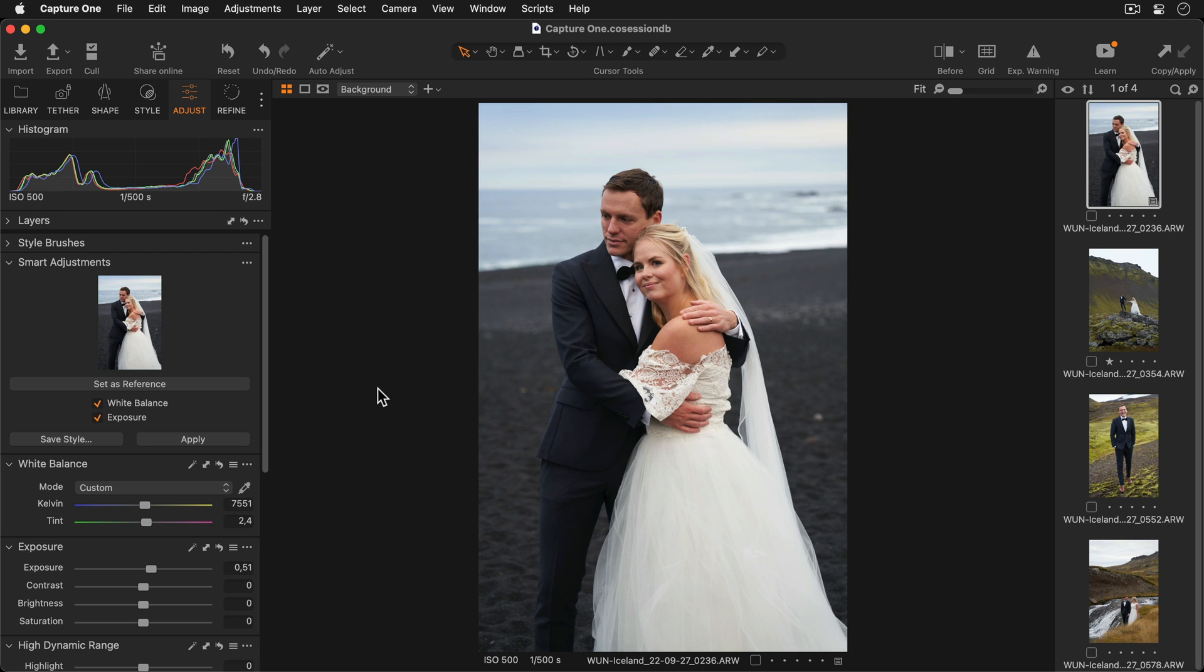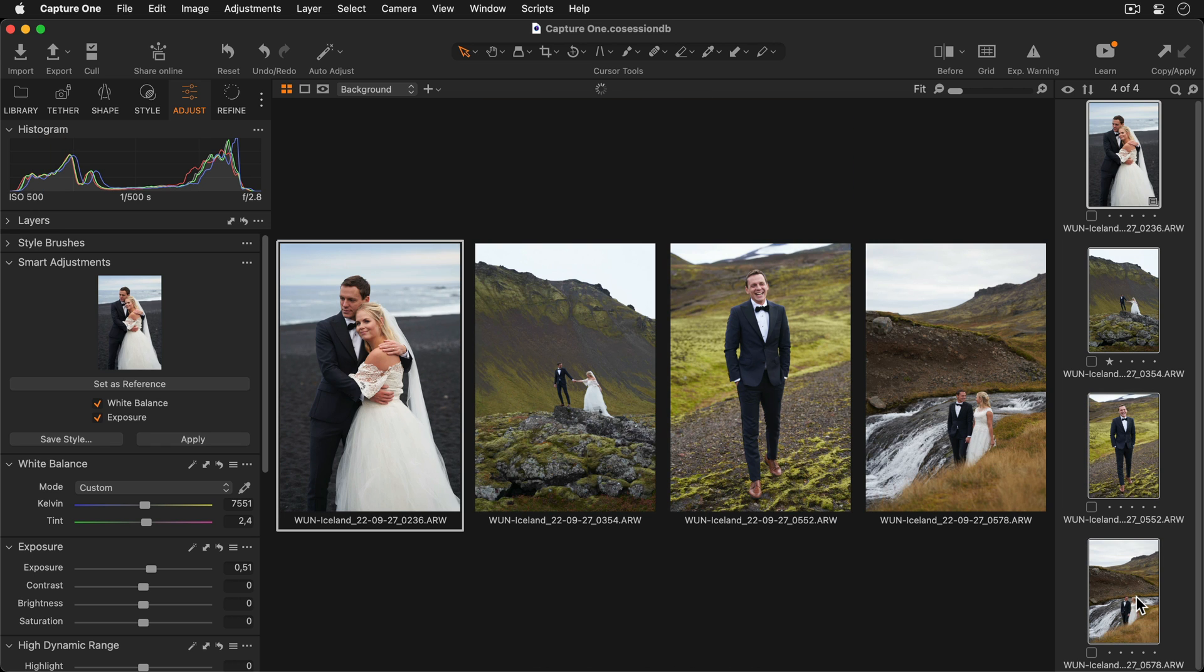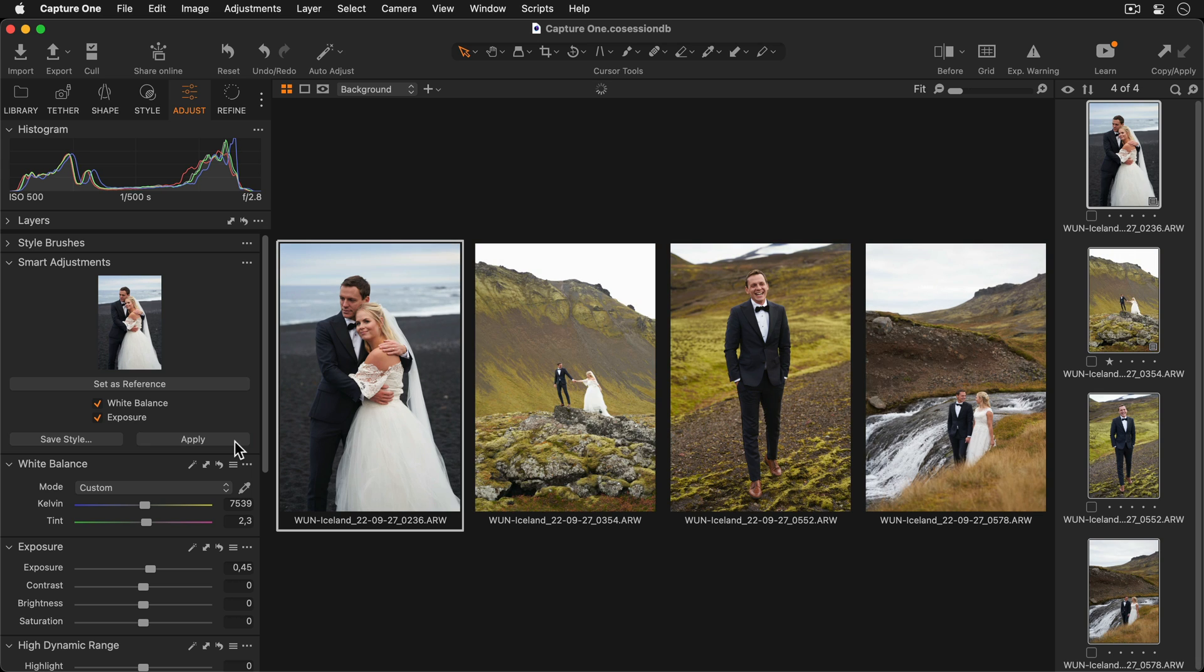I can apply these Smart Adjustments to one image or a selection of images. I'd like to apply them to a selection of images, so I'll hold down the Shift key and choose these four photos. Now I'll press Apply, and you can see the white balance and exposure have been adjusted intelligently based on your reference image.